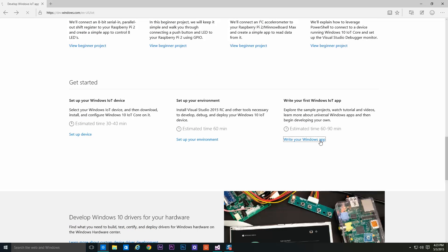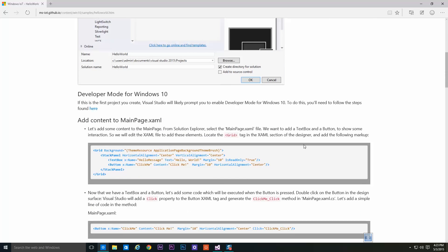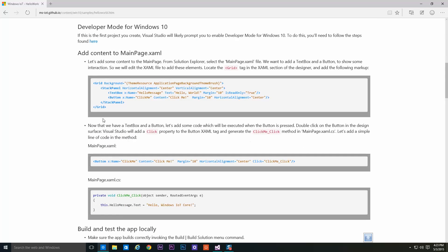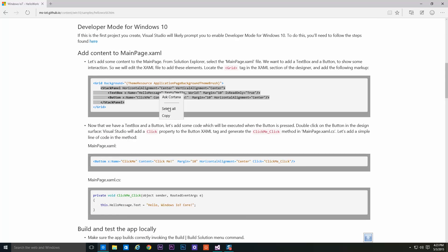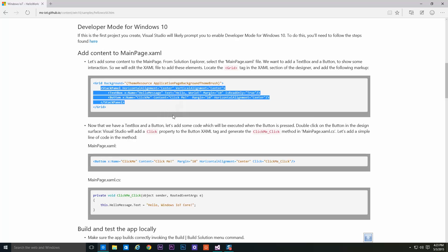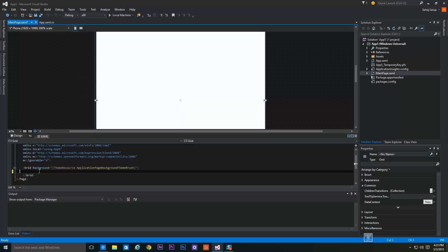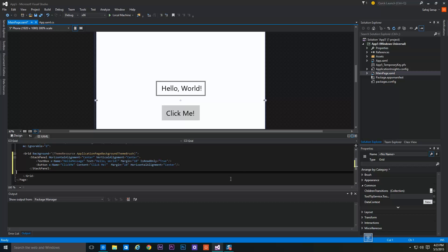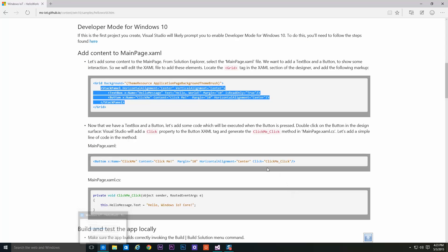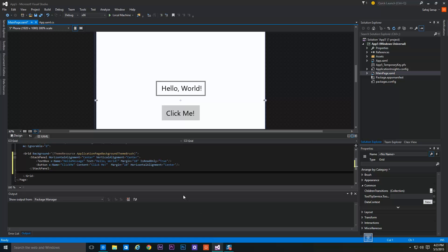From here, copy this code and paste it between the grid tags. Now you have to create a click event. For that, just copy Click="Click_Me" and paste it inside the button tab.